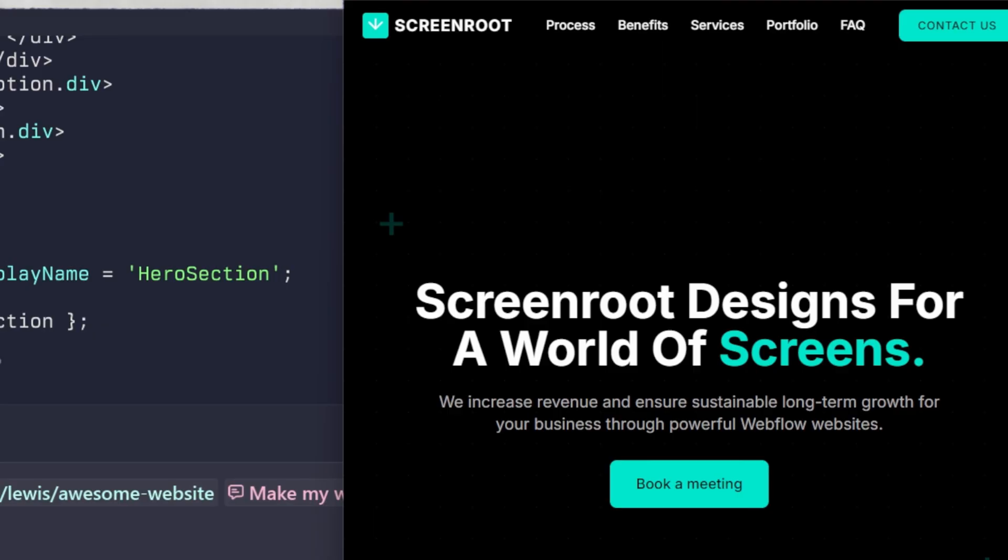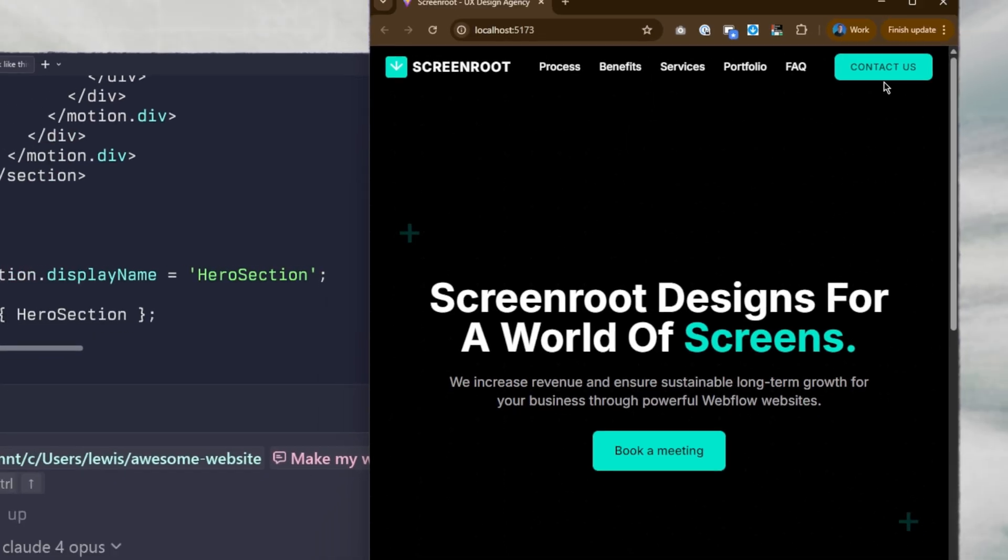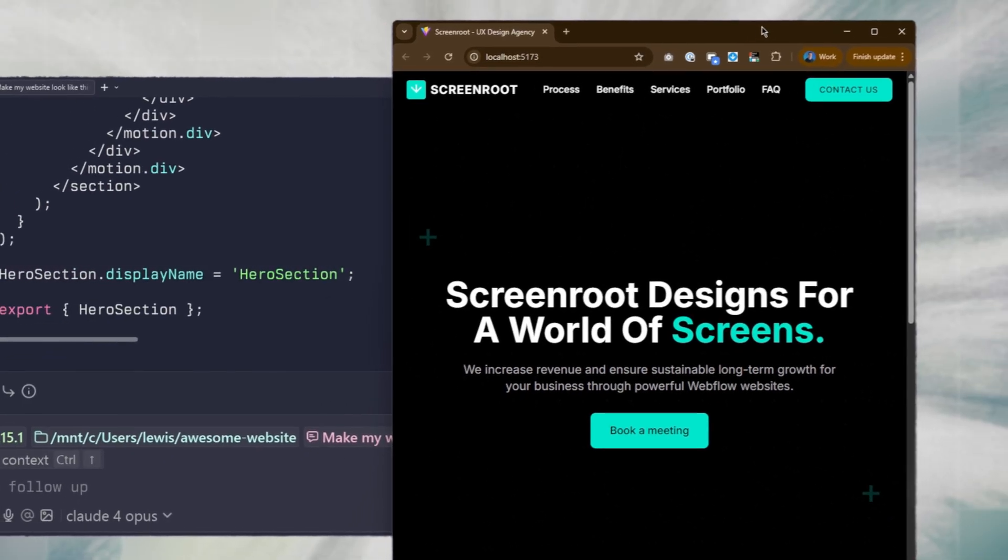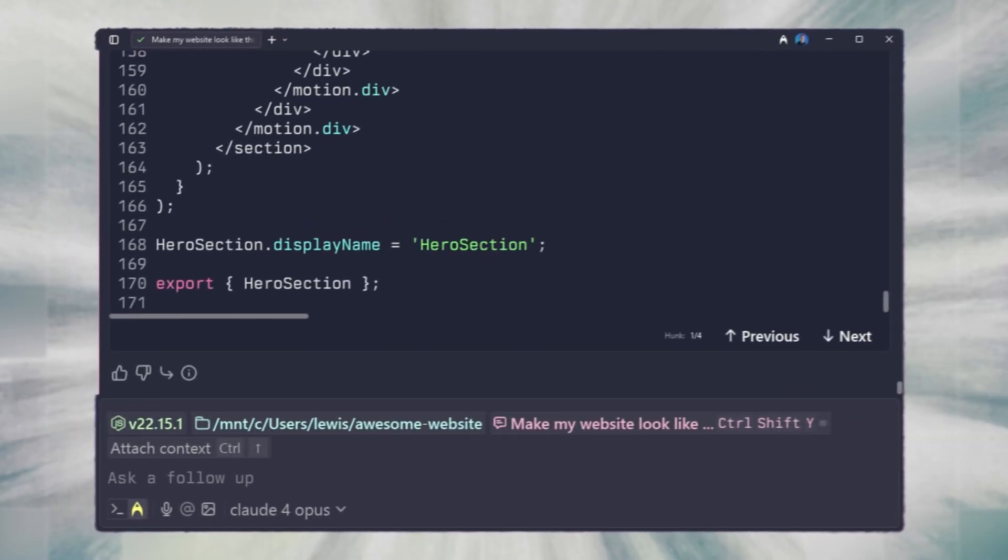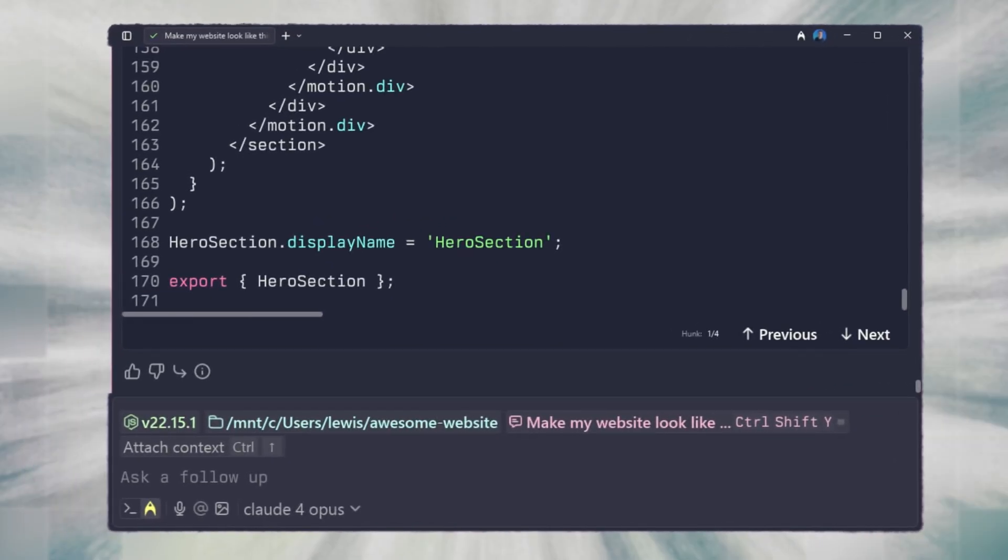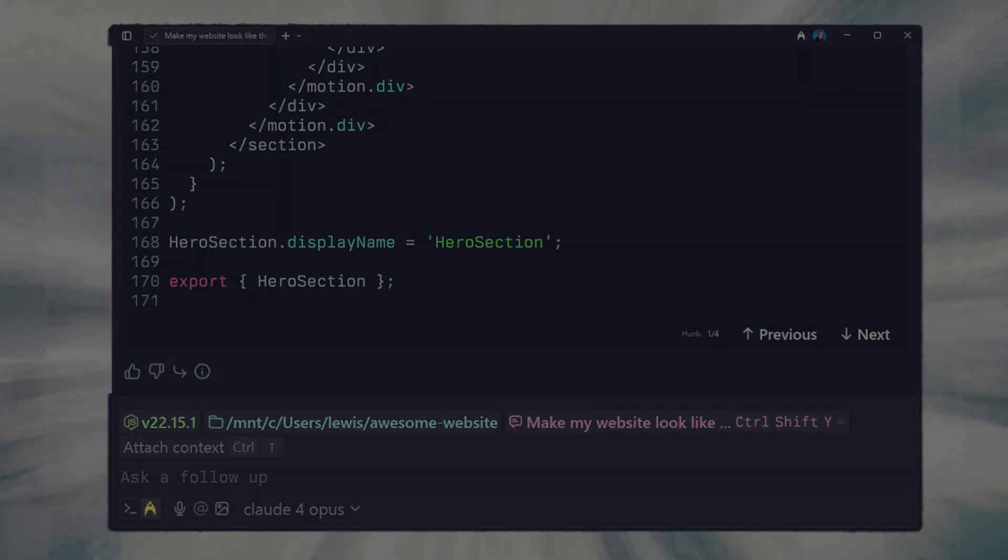Then we get something closer to our final implementation. The important part is to include the tech stack you're comfortable with and to check its work once it's finished. It won't always be perfect, but you'll be much closer than before.